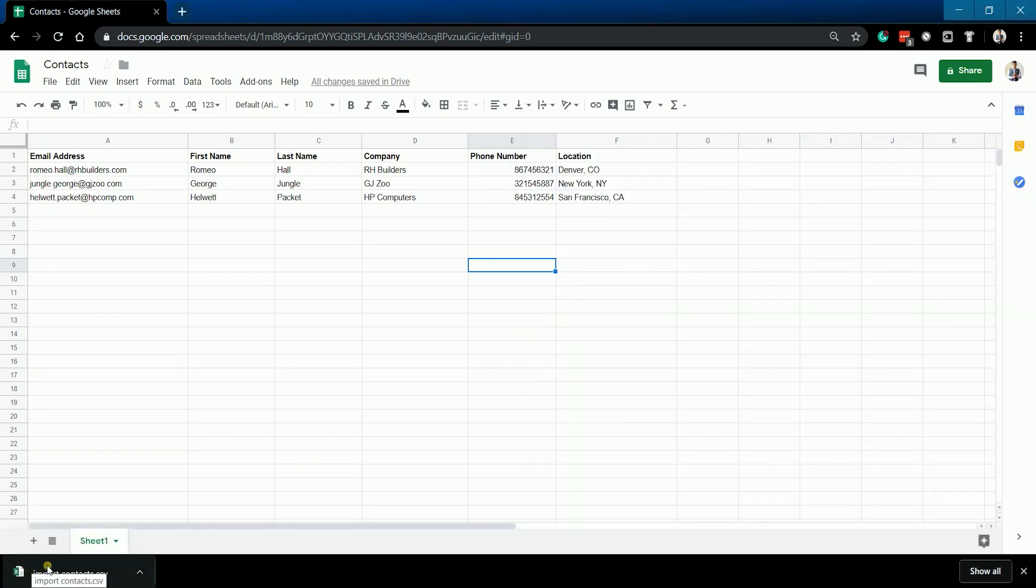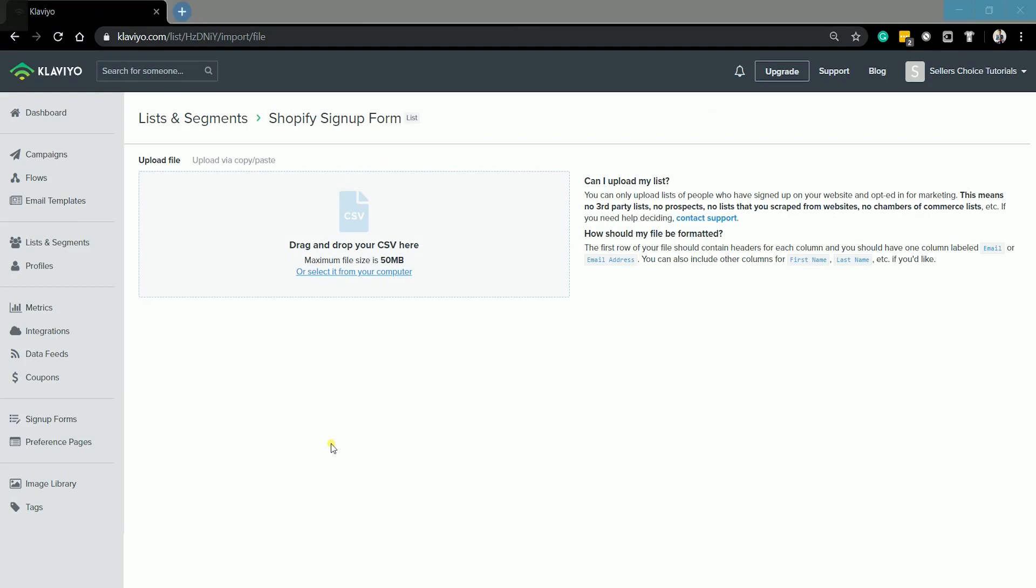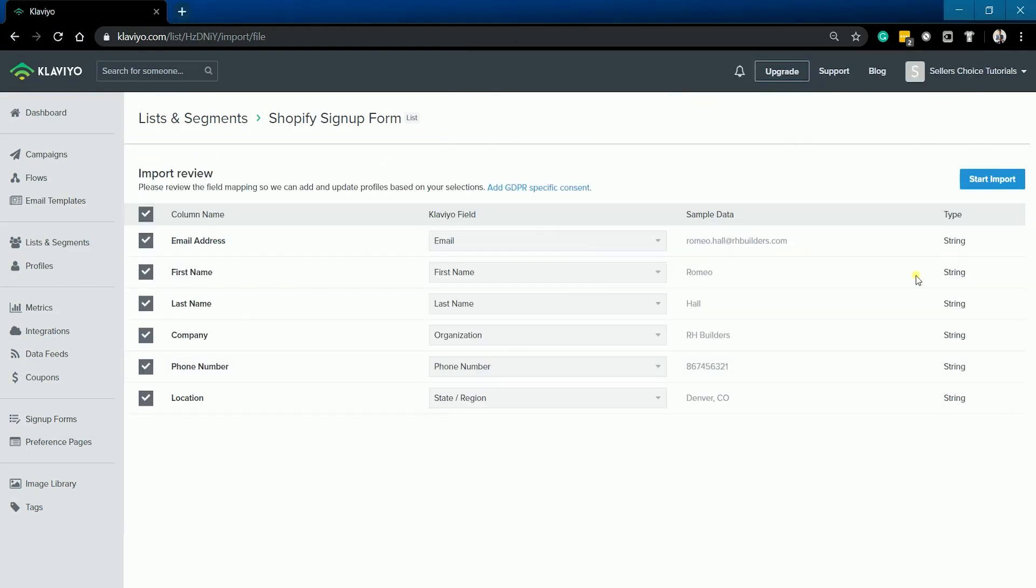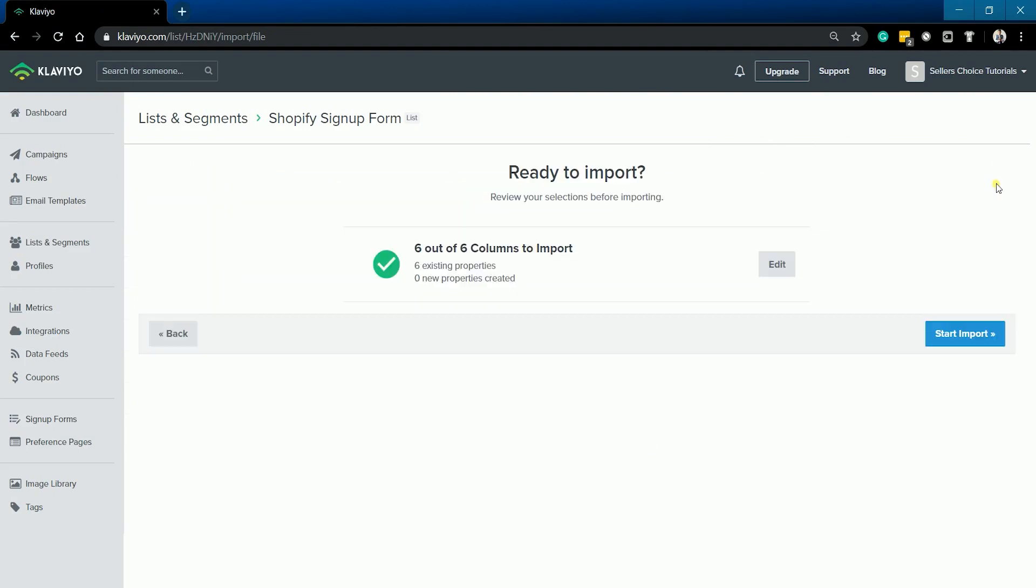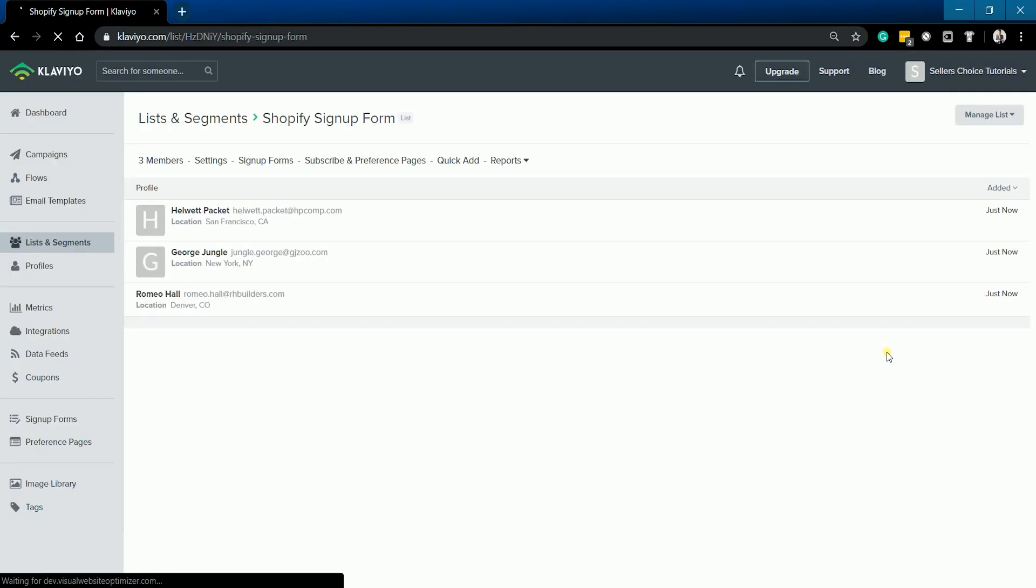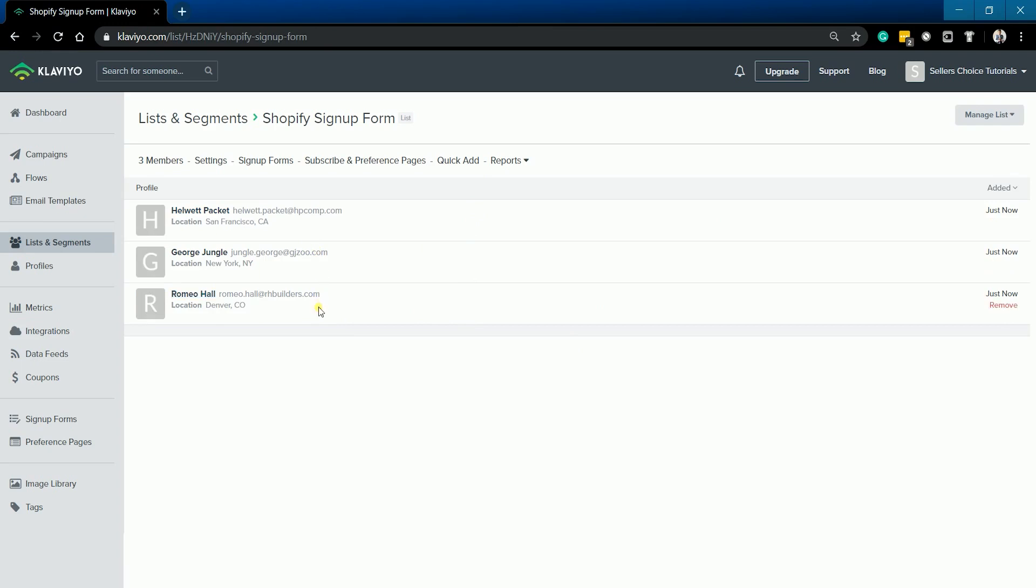Now that you have your CSV file ready, you can now upload this to your Klaviyo. Now we just added three additional contacts to our Klaviyo. So this should be everything that you need to know in creating a CSV file for your Klaviyo.